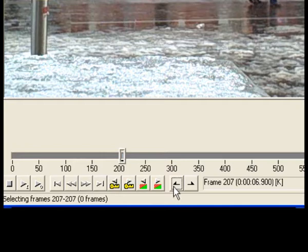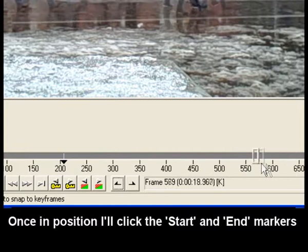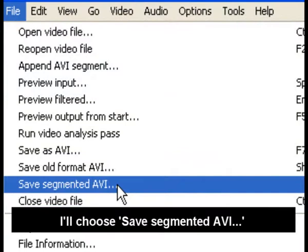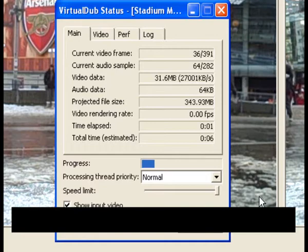Once in position, I'll click the start and end markers to select the exact part of the video I'm after. I'll choose Save Segmented AVI and render out the video. We can now play just the stable section we wanted.